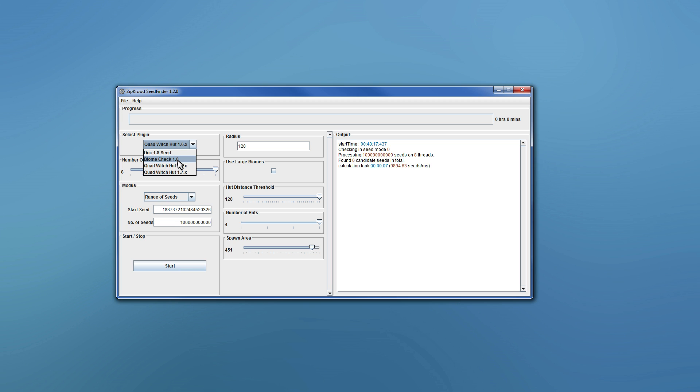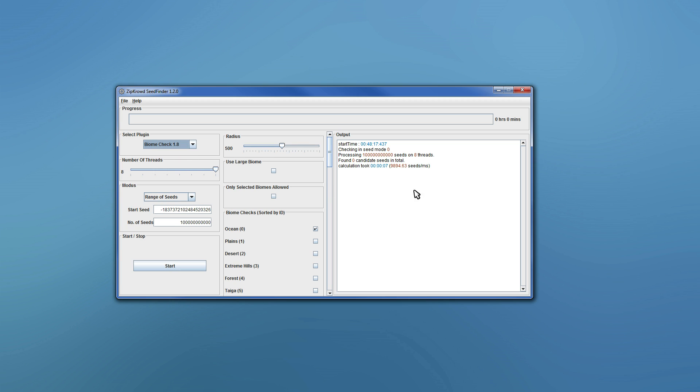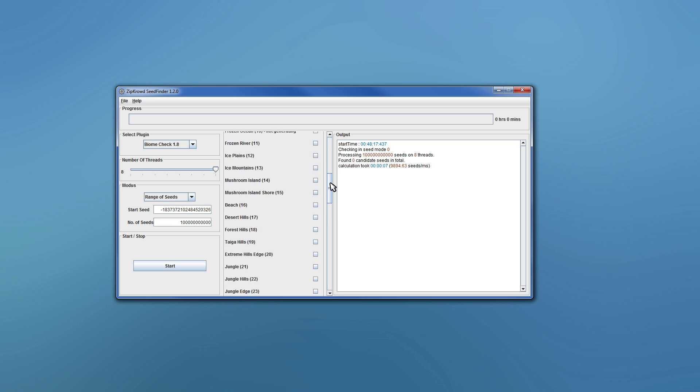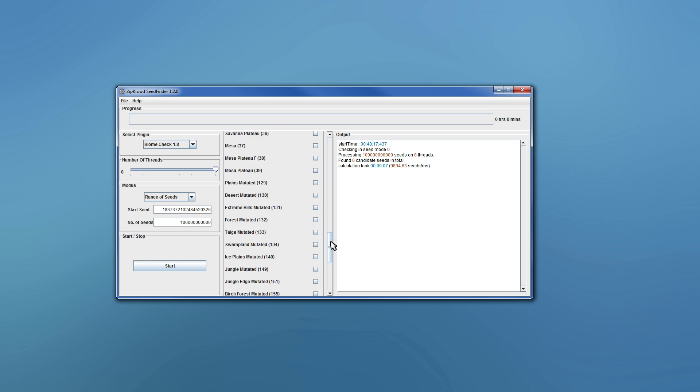And then there's the new plugin, the biome check for 1.8. So lots of people have wanted the plugin for this biome and that biome, so I basically made a plugin with all the biomes.